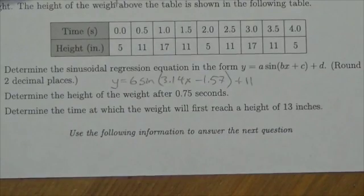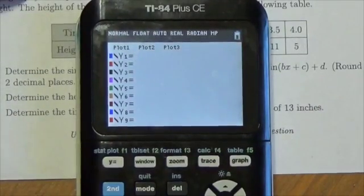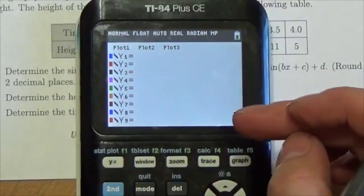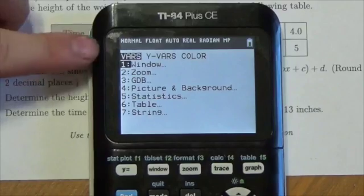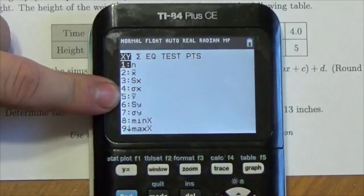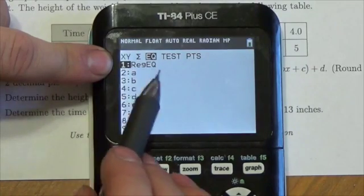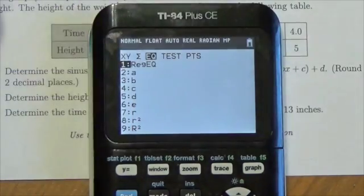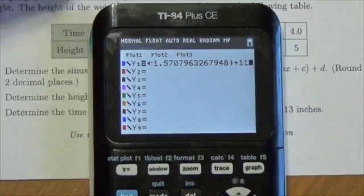The question says: determine the height of the weight after 0.75 seconds. The easiest way to answer questions like this is to go to the graph. We'll drop that equation in — the calculator remembers the work that I did and stores it in a variable. So I press the VARS button, go down to Statistics, then over to EQ, and the very first option is RegEq — the regression equation. Since my cursor was sitting in the y-equals screen, pressing Enter grabs the equation and drops it there, and the calculator puts it in with as much accuracy as possible.